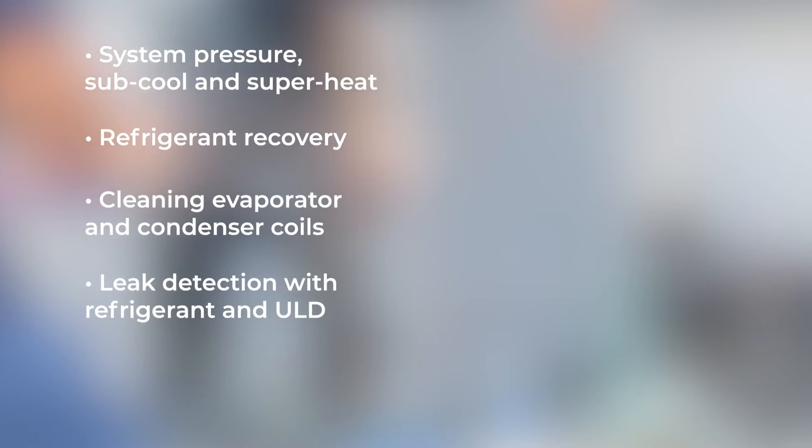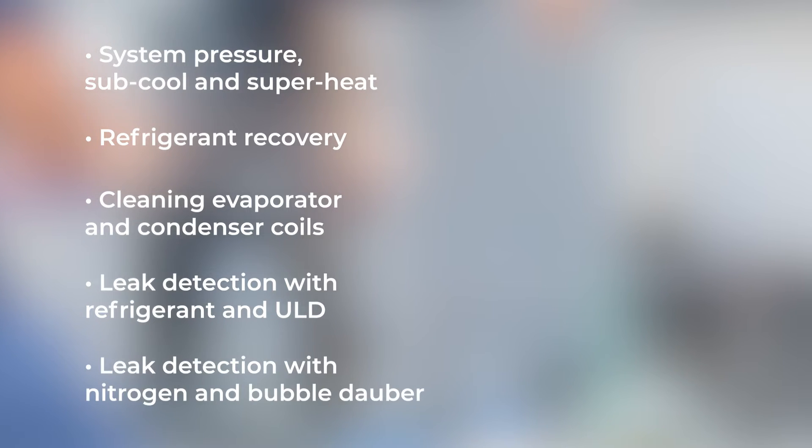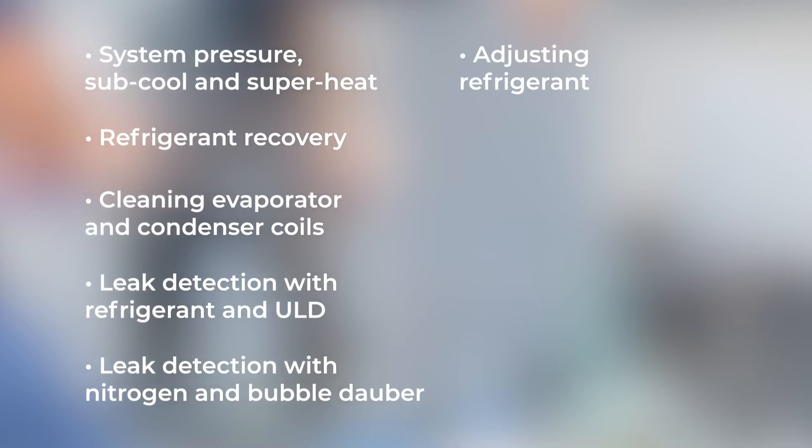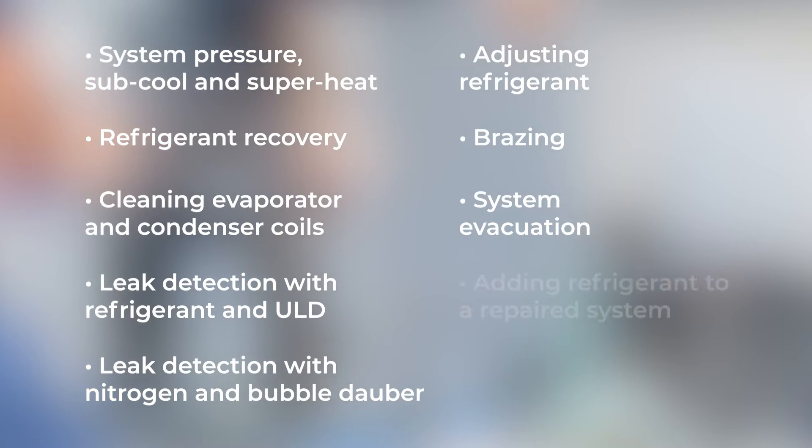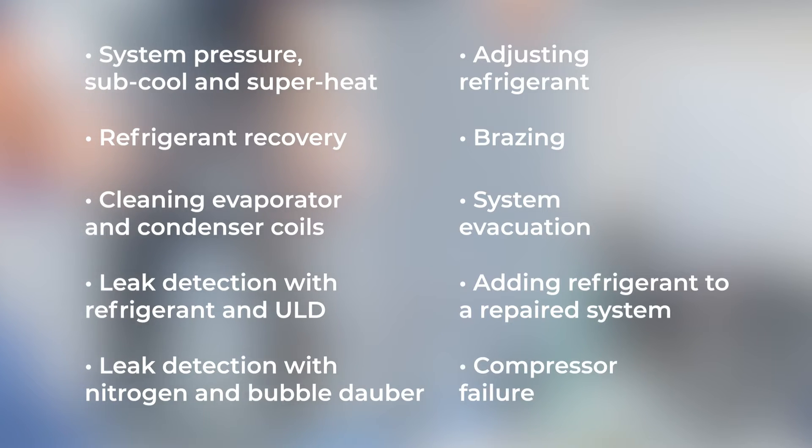Leak Detection with Refrigerant and ULD, Leak Detection with Nitrogen and Bubble Dauber, Adjusting Refrigerant, Brazing, System Evacuation, Adding Refrigerant to a Repaired System, and Compressor Failure.